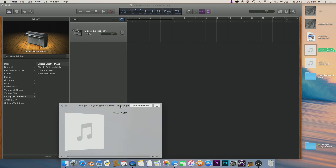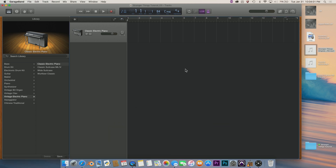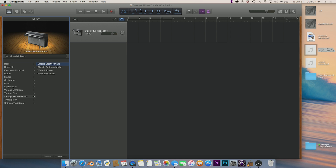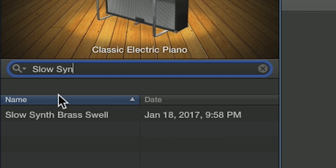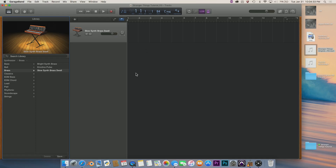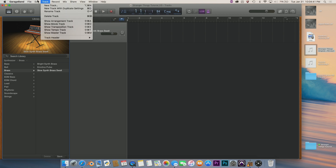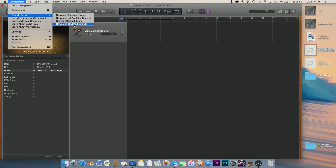If you listen to the beginning, you sort of get that warm pad that fades in. So first we're going to work on the pad. Make sure your library is open — on the left top corner you'll see a little bookshelf or file cabinet. Open that, go under search library, and search for 'Slow Synth Brass Swell.' That's what we want. If you don't see it, you may need to get the instrument upgrade in GarageBand under Sound Library.